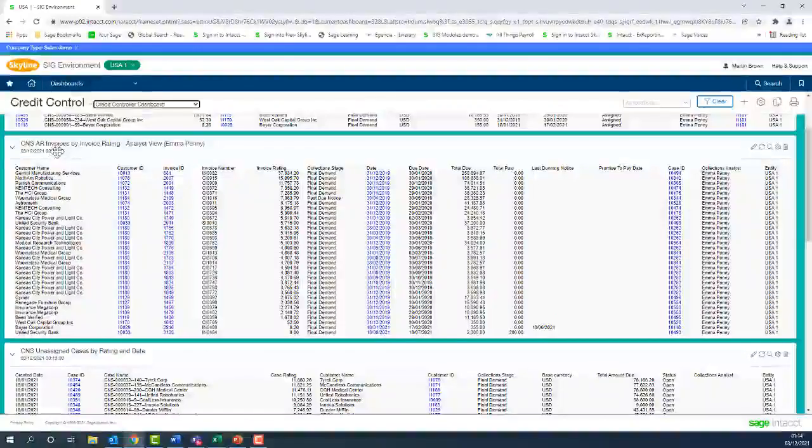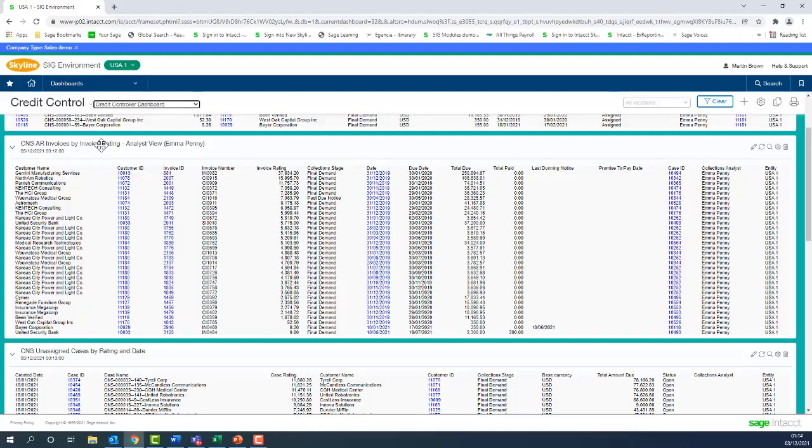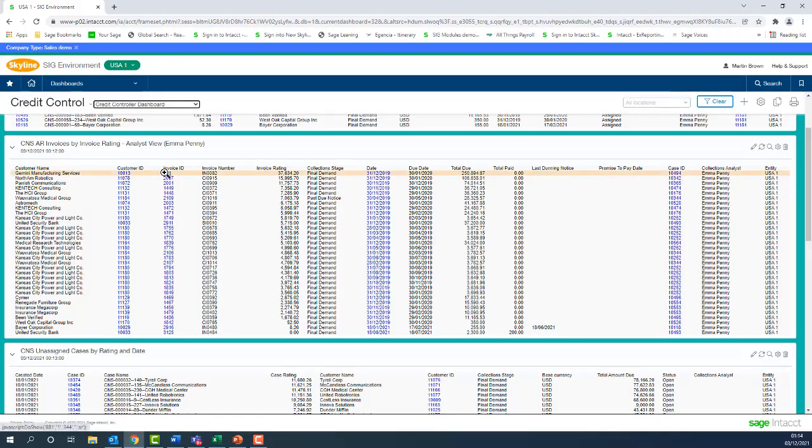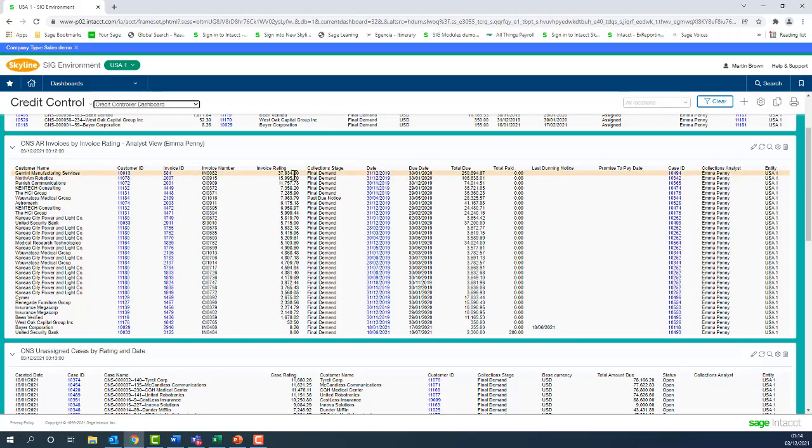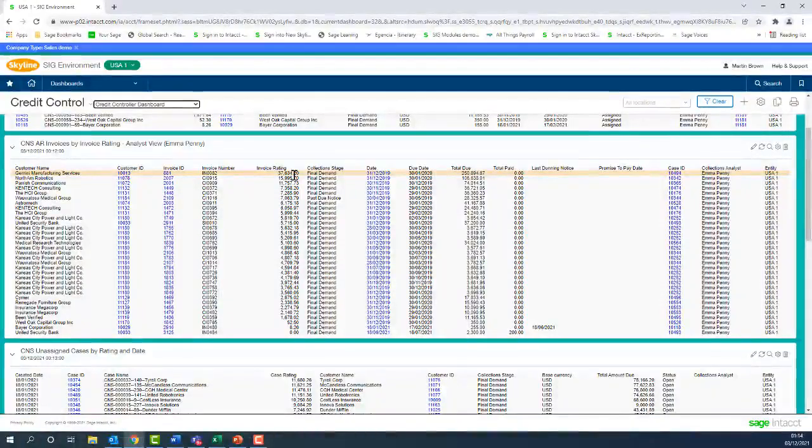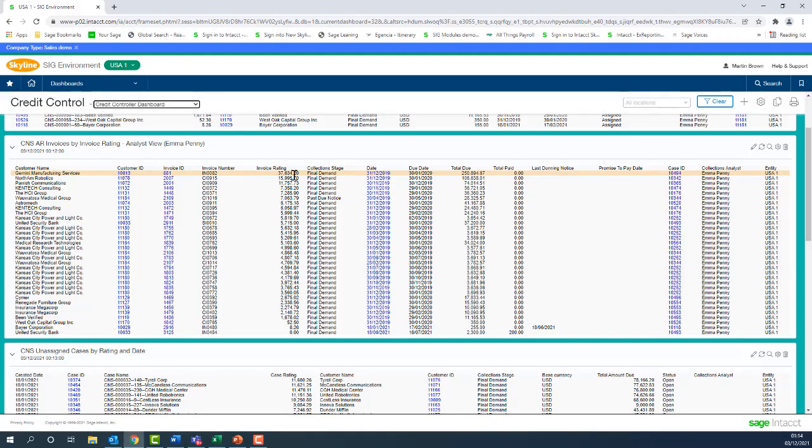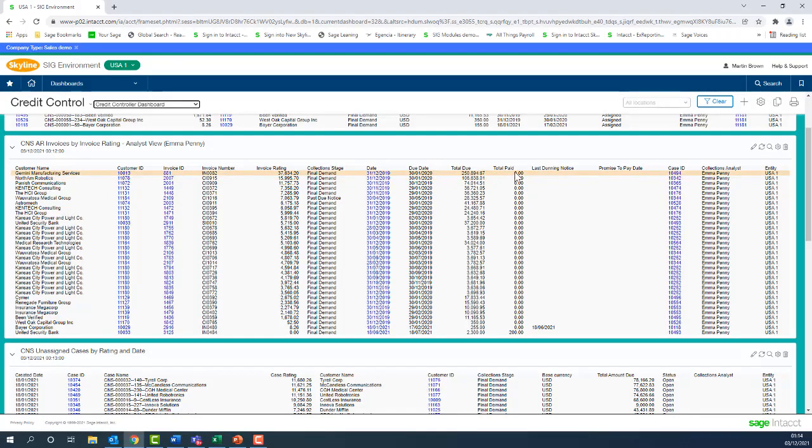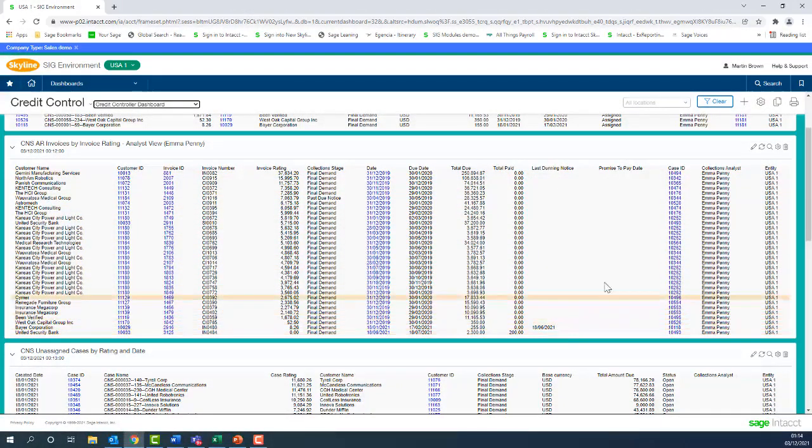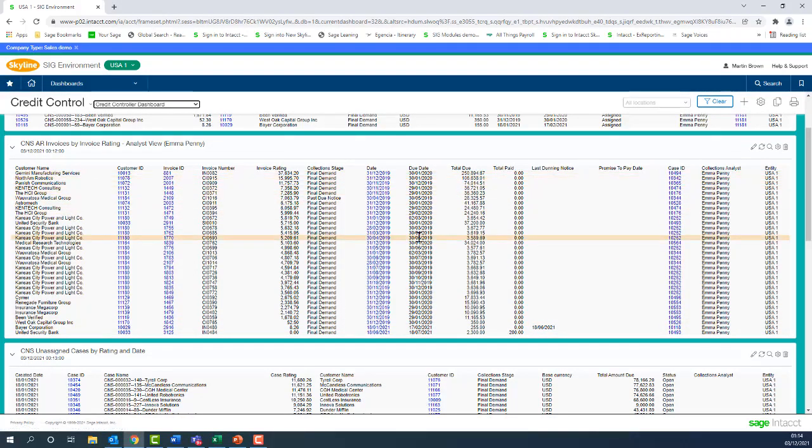We're now seeing all invoices by invoice rating. Similar information that we're seeing there. We can drill down to the customer or the actual invoice itself. We're seeing that calculated rating, which is a combination of the value of the invoice and the aging of it as well. So we can see the total value of the invoice, whether any payments have been made on account, whether we've got a dunning notice, and whether we've got any promise dates.